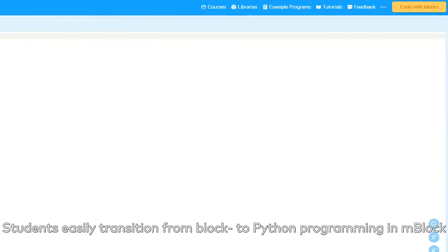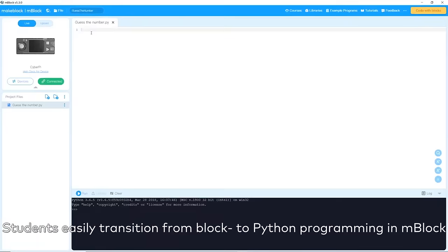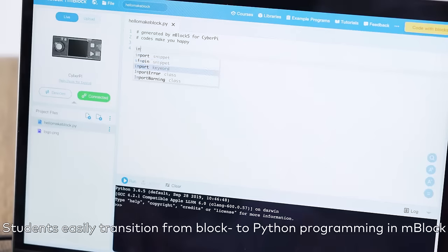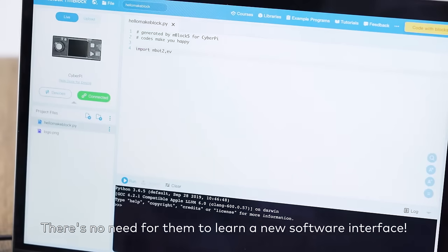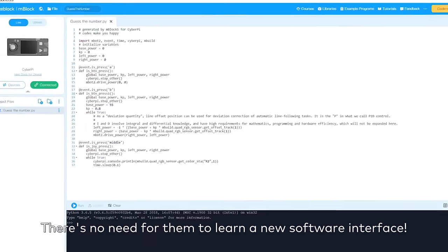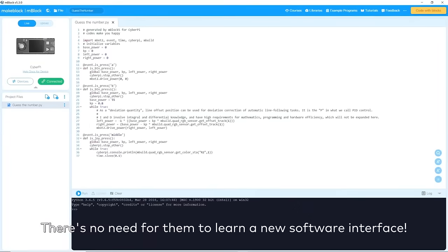Students easily transition from block to Python programming in MBlock. There's no need for them to learn a new software interface.